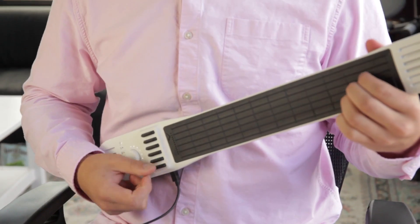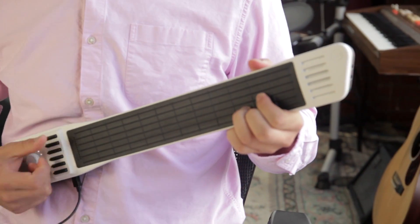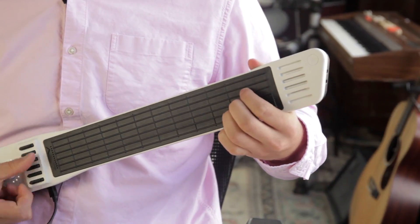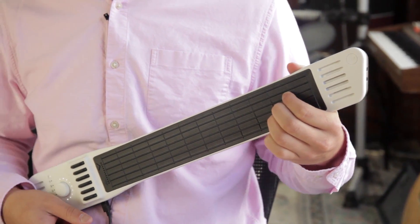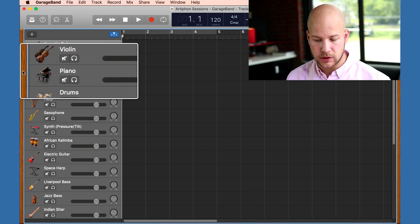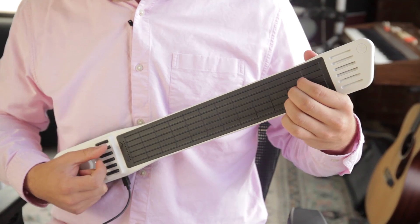Switching back to GarageBand, the first selected track is an acoustic guitar. The rows on the left side are tracks with different instruments. By clicking these tracks, I can play different sounds, like a piano.